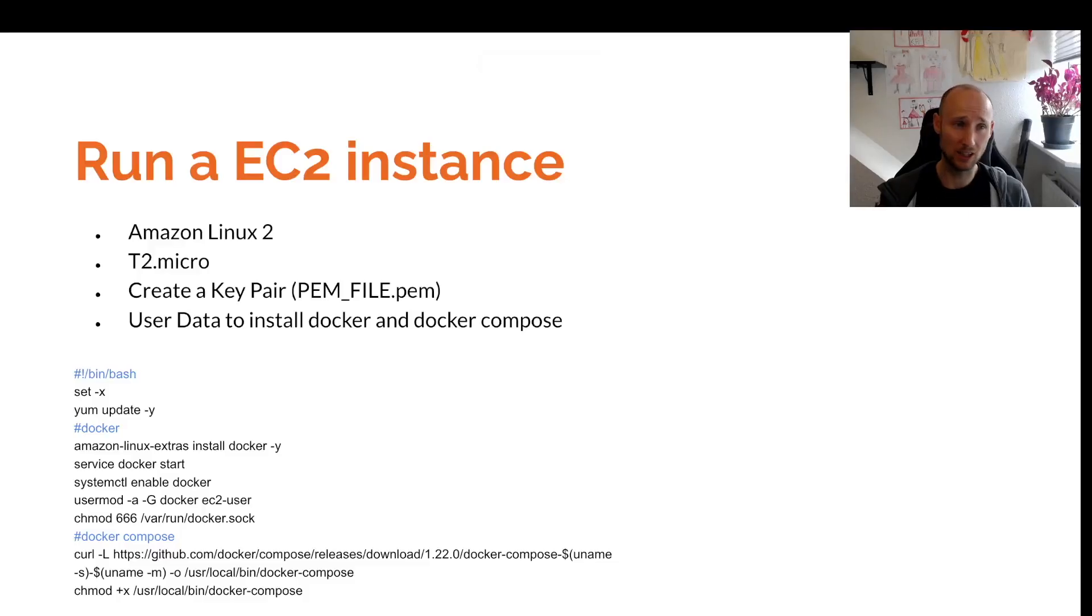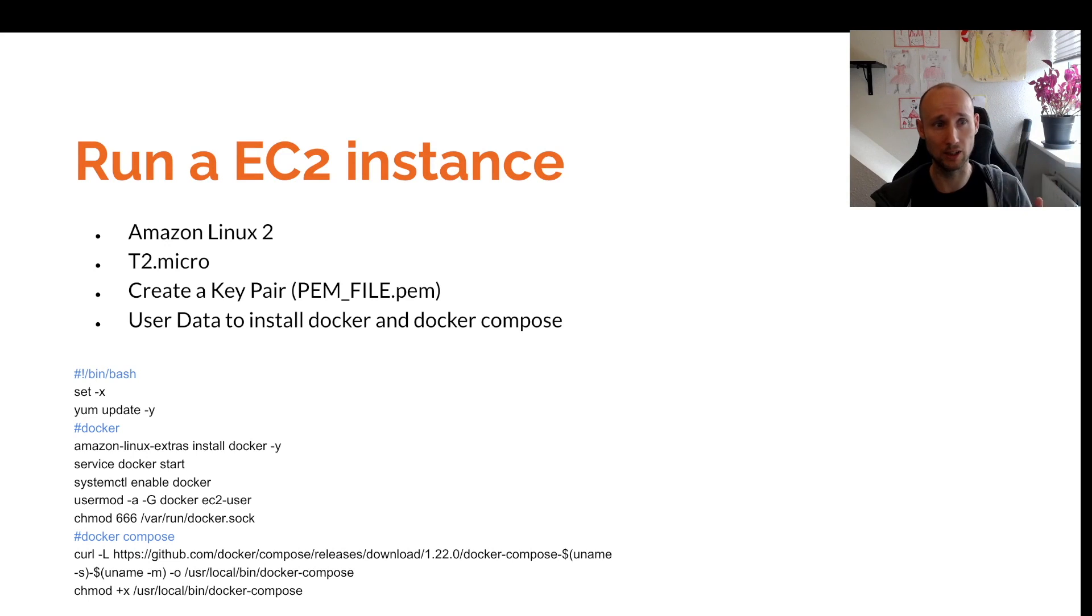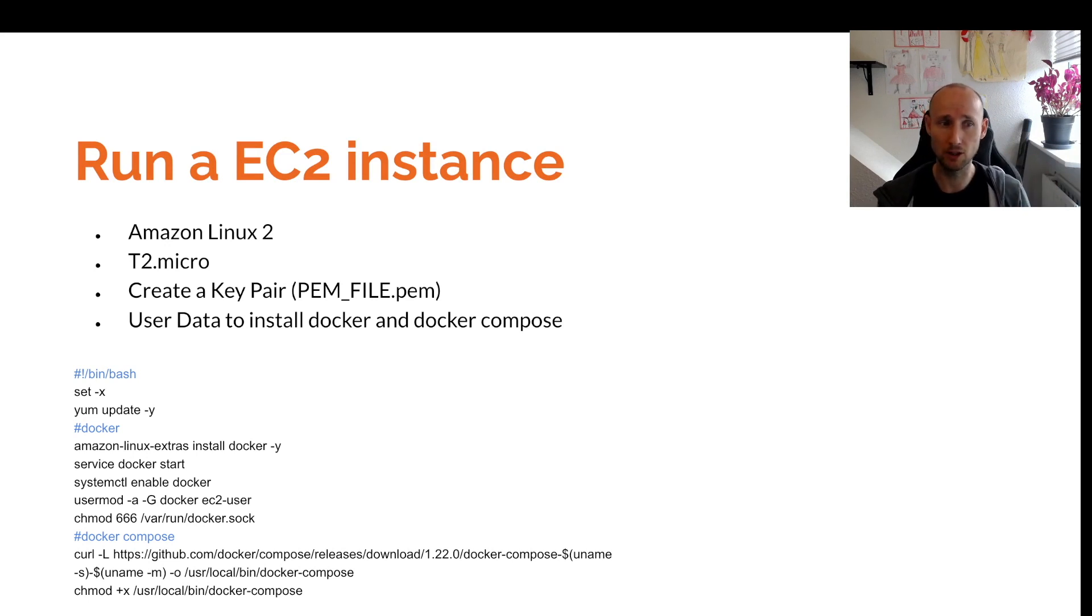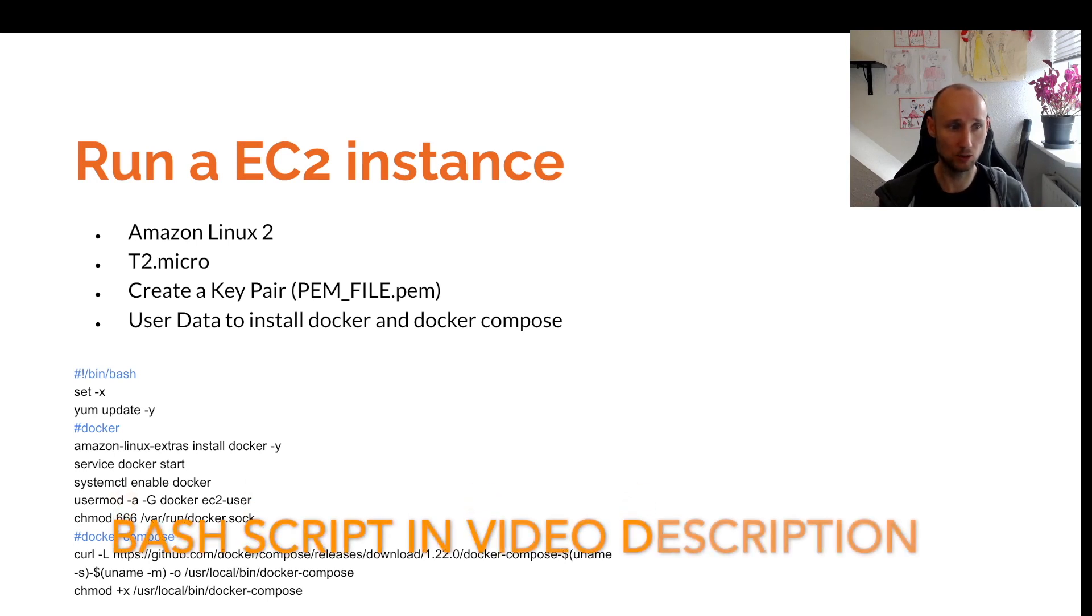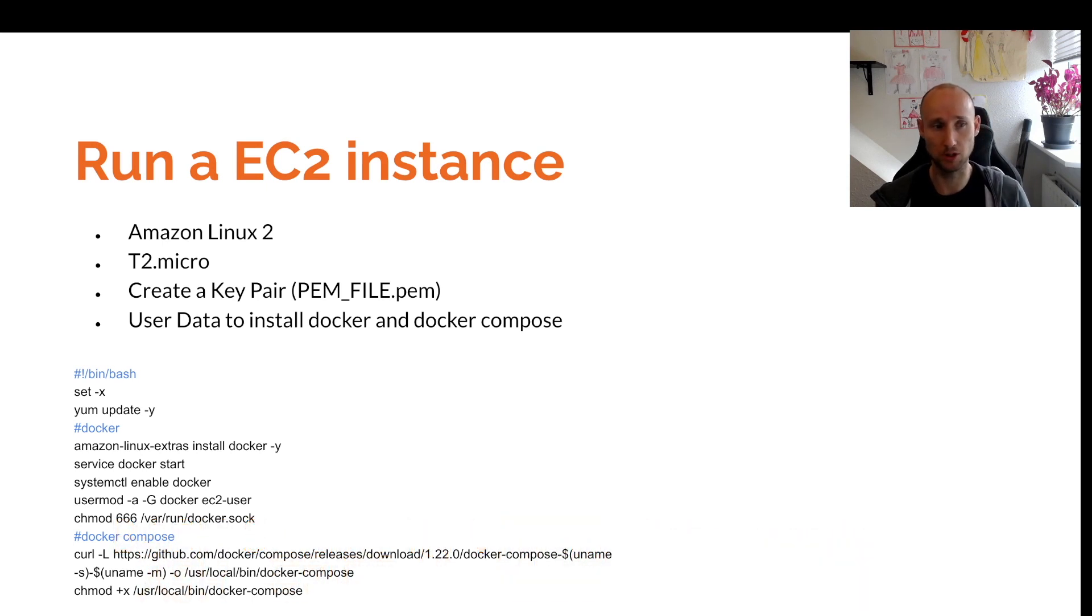Let's get started by running an EC2 instance. We'll choose Amazon Linux 2 and T2 Micro - those are free tier. Then we'll create a key pair to be able to SSH into the machine. We'll add user data to install Docker and Docker Compose.